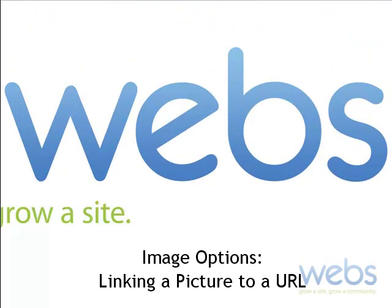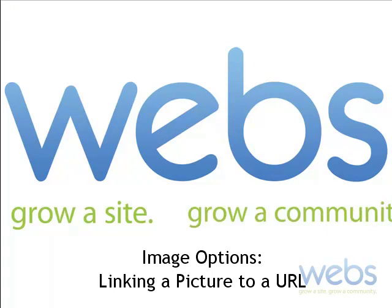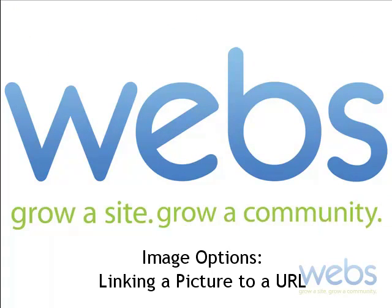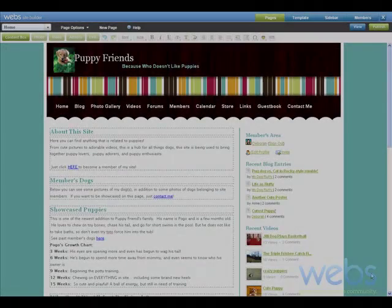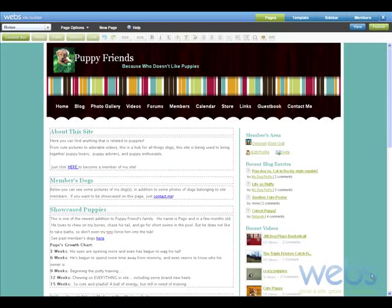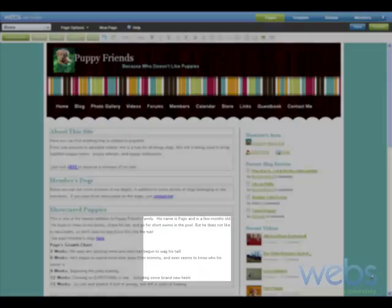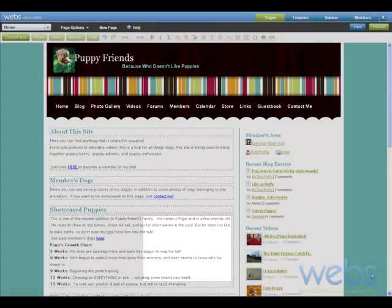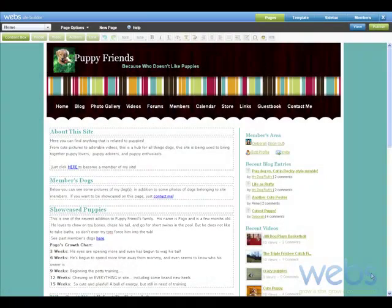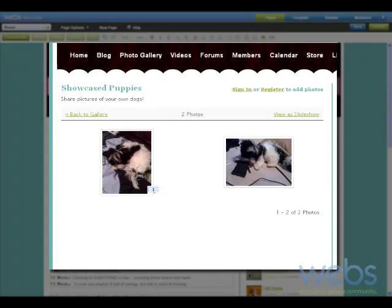Hi there, my name's Debra and I'm back here today to show you how you can add a picture to your site and make that picture into a link. I'm here with Insight Builder on my homepage and I want to add a picture right over here under Showcase Puppies, and I eventually want that picture to link to my Showcase Puppies photo album.